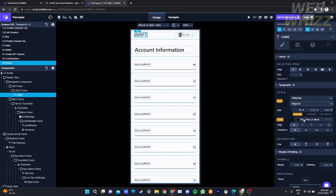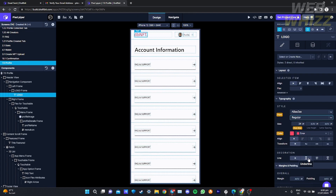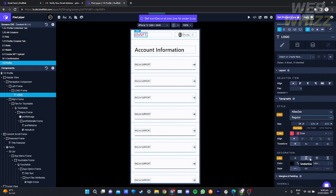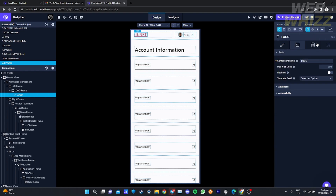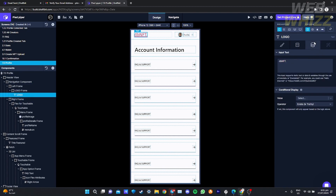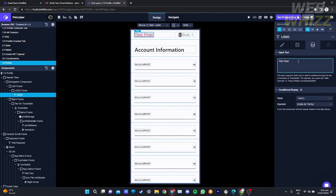I'm going to change the font style, then change the color from black to red, and also make the text underlined — you can see the underline being added. You can also change the component name and the input text. I'm going to change the input text from 'DV NFT' to my title 'Piper'. After it finishes updating, the logo text will now show 'Piper'. You can do this to the rest of the components as well.